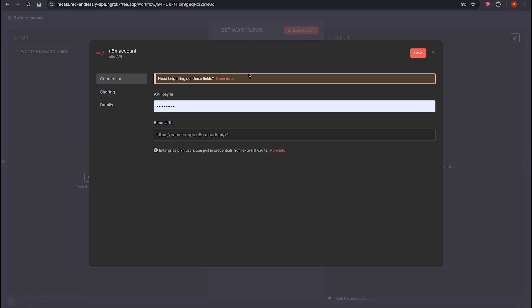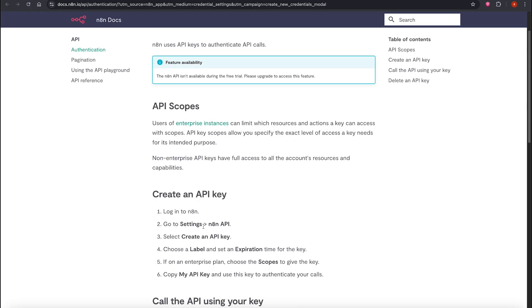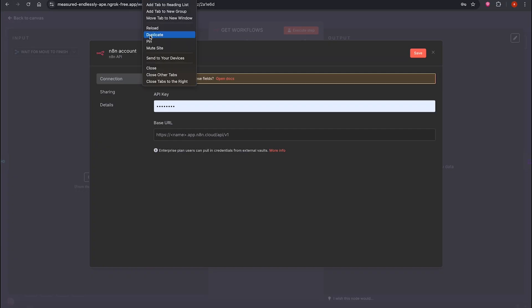Let's move to the N8N API part. This allows you to manage everything via API. Click Docs, then follow the instructions.